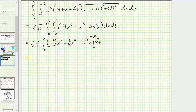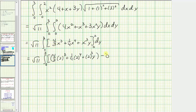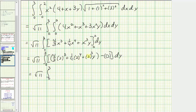Now we evaluate big F of b minus big F of a. When x is two, we have four thirds times two cubed, plus one fourth times two to the fourth, plus two cubed times y. When x is zero, all terms vanish, so we subtract zero. Simplifying: four thirds times eight is 32 thirds, plus one fourth times 16 is four, plus eight y. So 32 thirds plus four equals 44 thirds, giving us 44 thirds plus eight y.